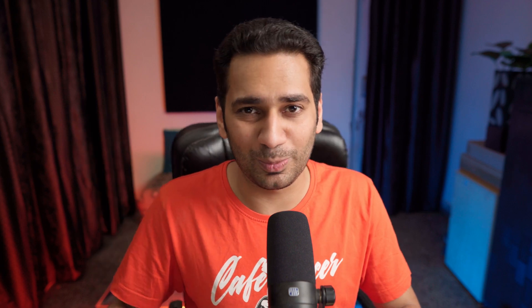If a normal user is using it, it's not so much. Mainly, if you get a few seamless transitions for Premiere Pro, it will be fun. This video is going to be for you because I have brought you the demo pack of this version, which you can download and use seamless transitions in your videos.